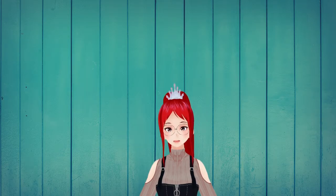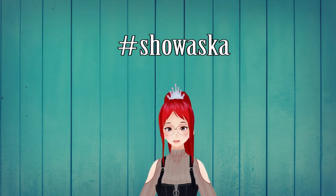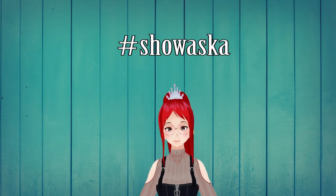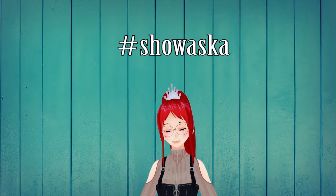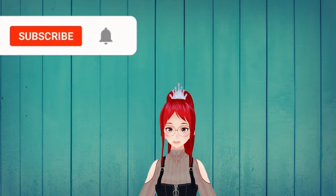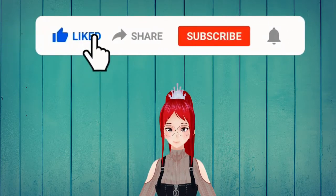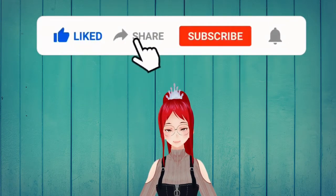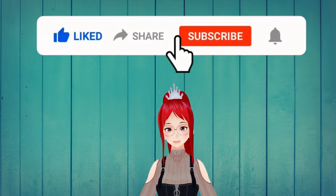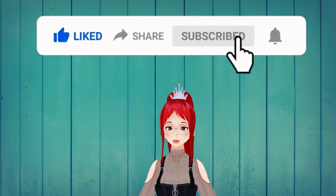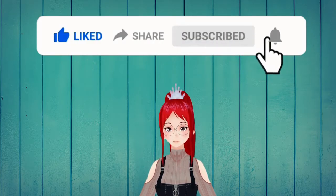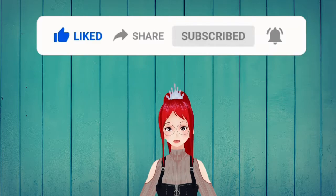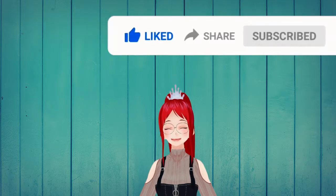I hope you all have fun experimenting with that and feel free to tag me on your social media posts or use the hashtag showaskar to show me your creations. I may even showcase your work here on the channel. As always, feel free to ask questions in the comment section and let me know what you're most interested in for future videos. Hope you have a wonderful day.